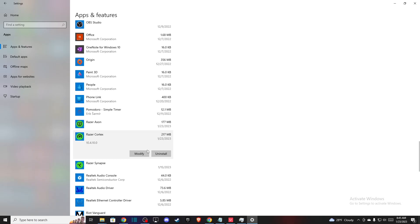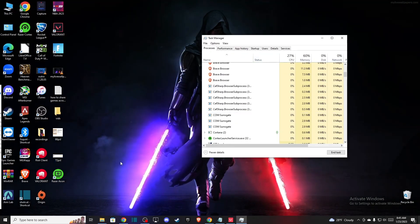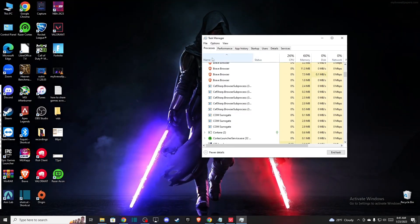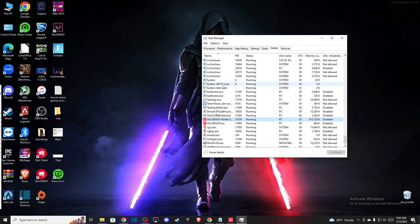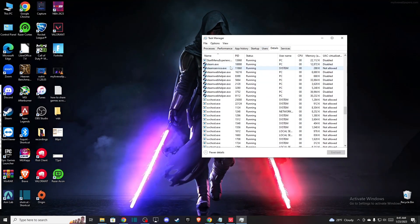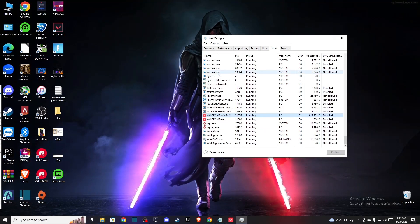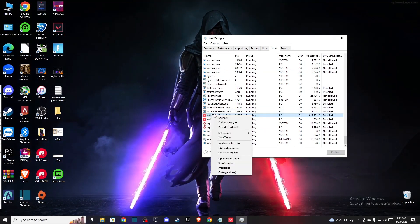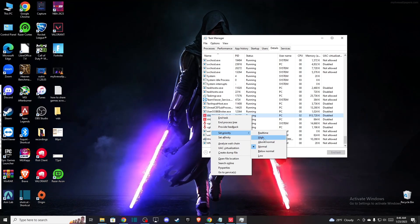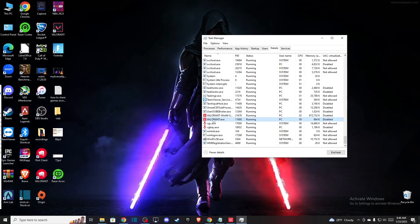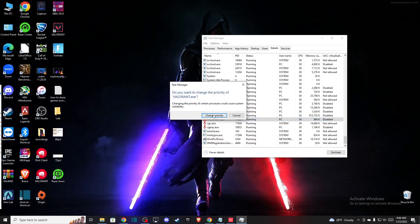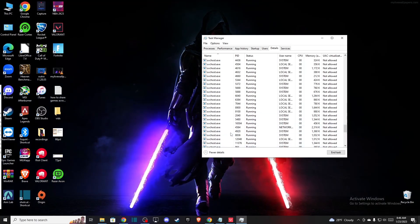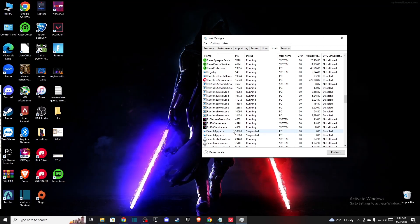And then what you need to do here, after you do that, you need to open Valorant and then you need to go to details and find basically all the files related to Valorant and make sure that these files have set priority to high or above normal. I will do high and it should fix the problem.